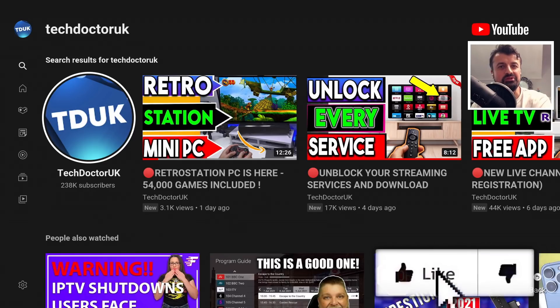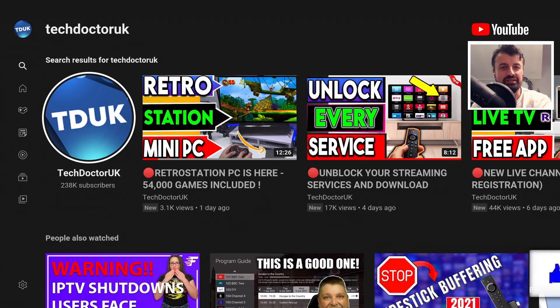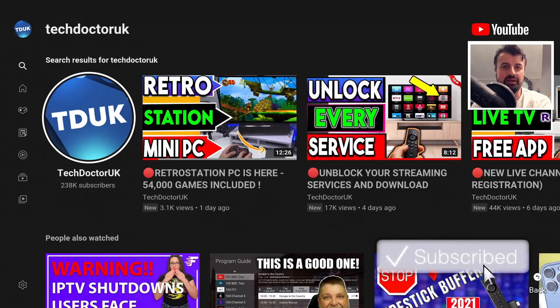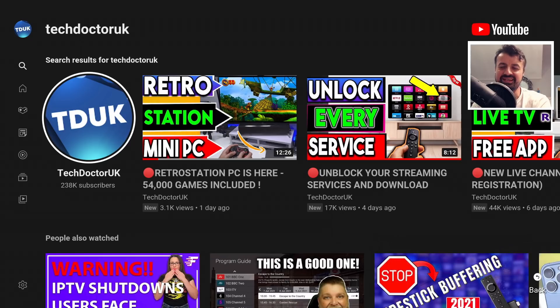So please do take a moment to hit that like button, make sure you hit that subscribe button, so with all of that being said let's get started.